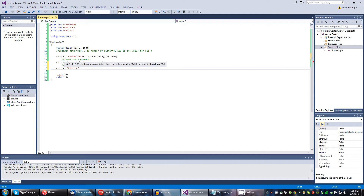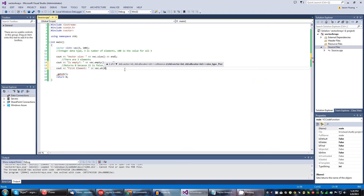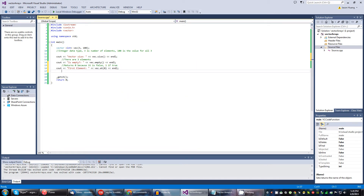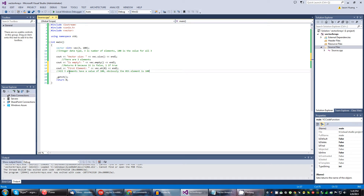Next: first element. Vec.at(0). All three elements have a value of 100, so obviously the zeroth element is going to be 100. So let's watch for that.